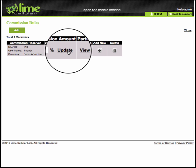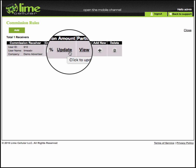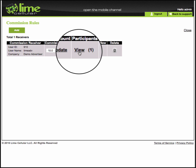To update the commission amount for a previously created Commission Rule, click here. To view the participants of the Commission Rule, click here.